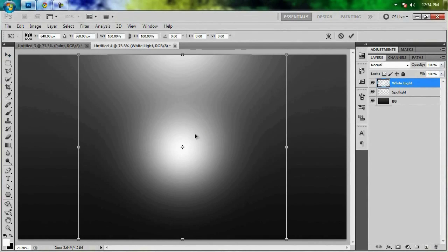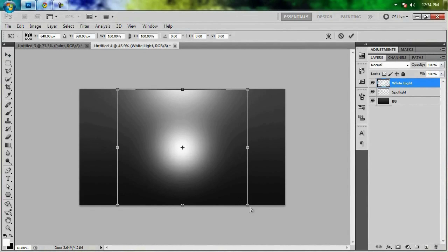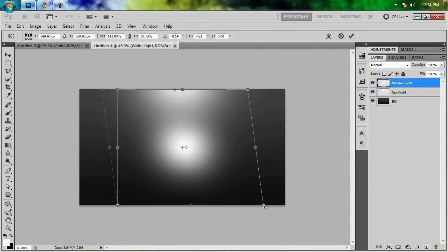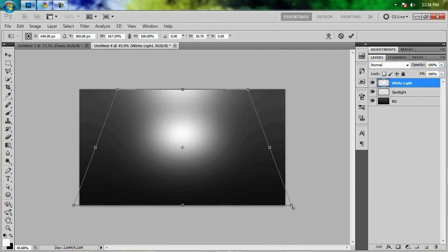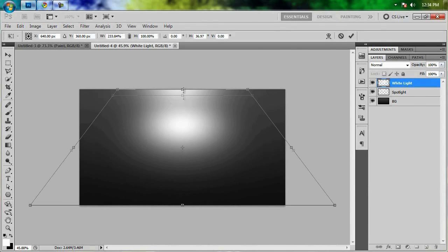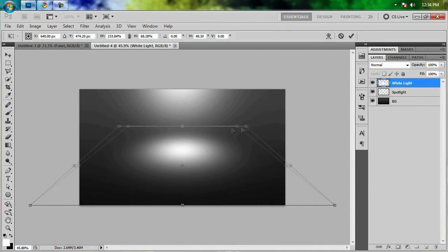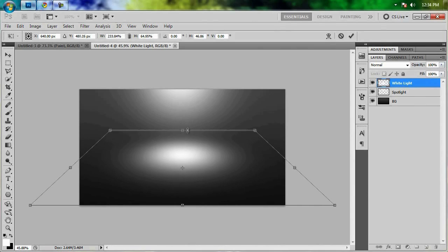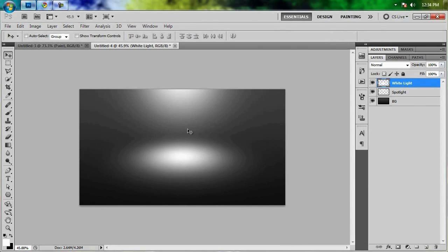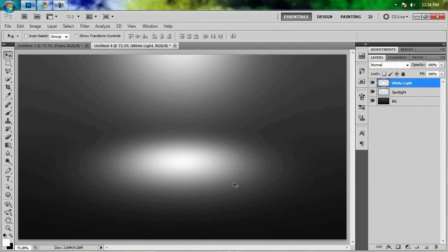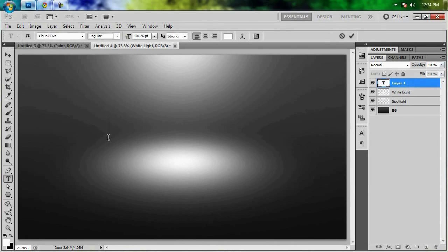Grab the move tool and transform our spotlight — click and drag the bottom right corner out while holding Alt and Shift (Command, Option, and Shift on a Mac). Drag that out, bring it down to give it a little bit of a 3D look, then drag the sides in holding Alt and Shift. Move it down a little and that's looking okay. So we've got our two spotlights — let's go ahead and add in our text.